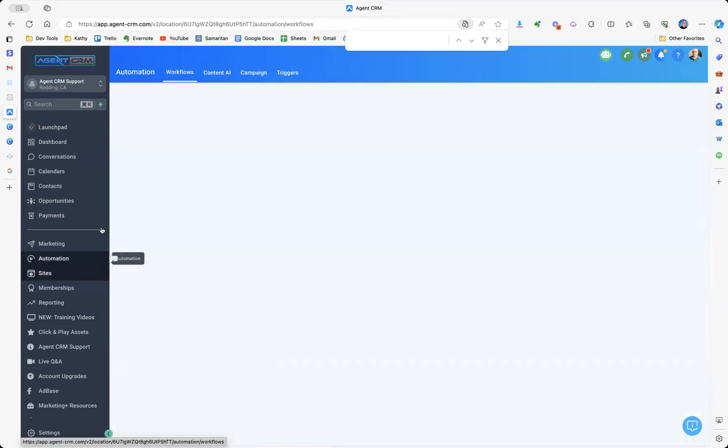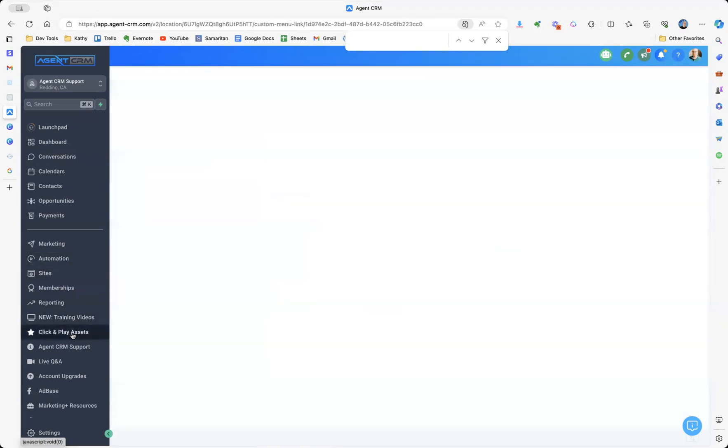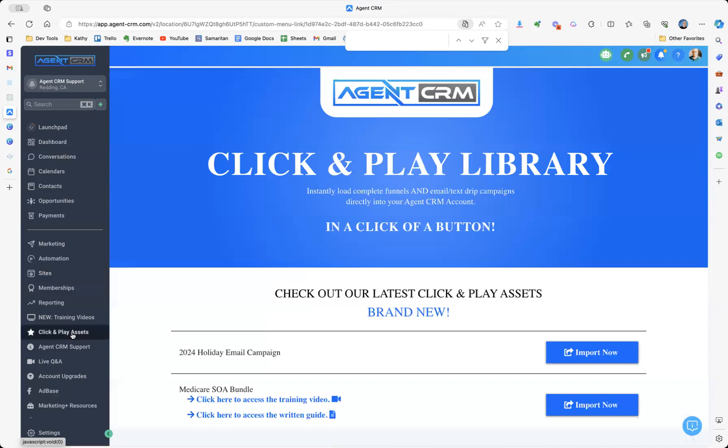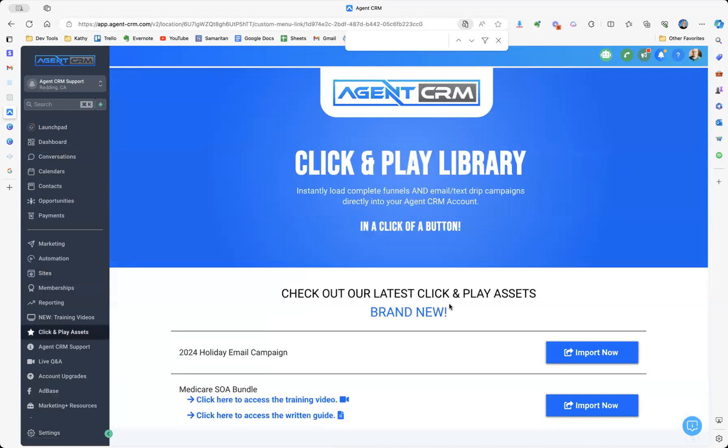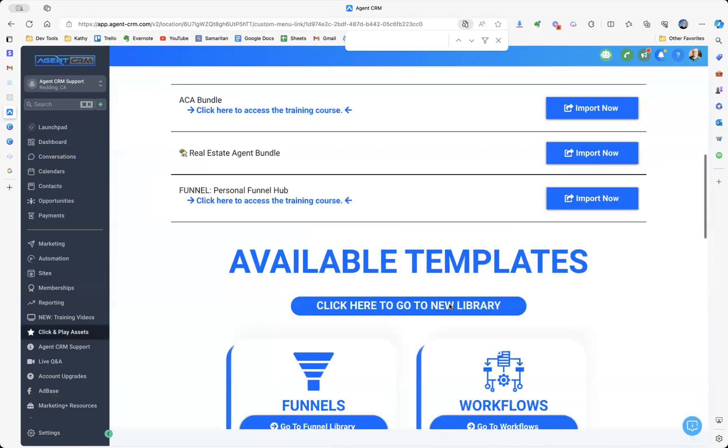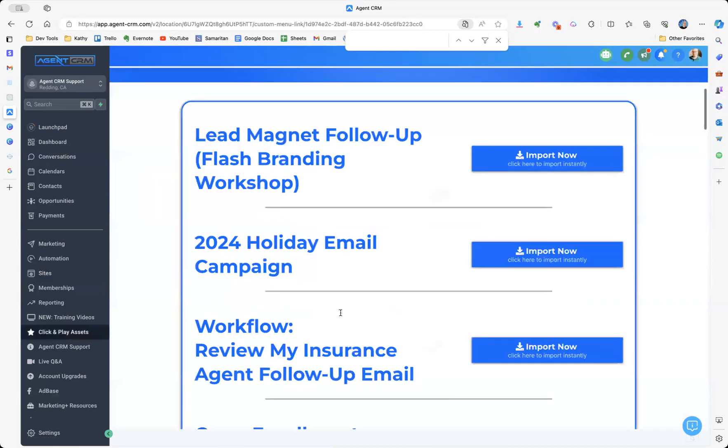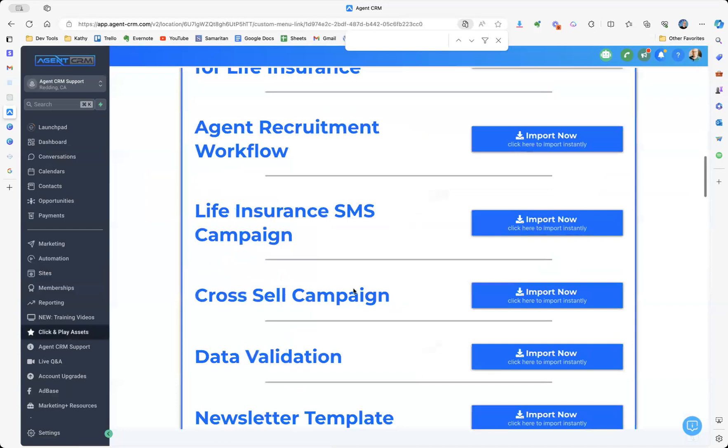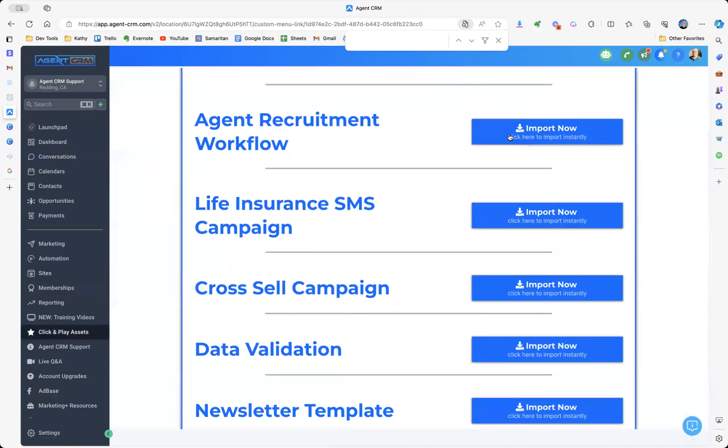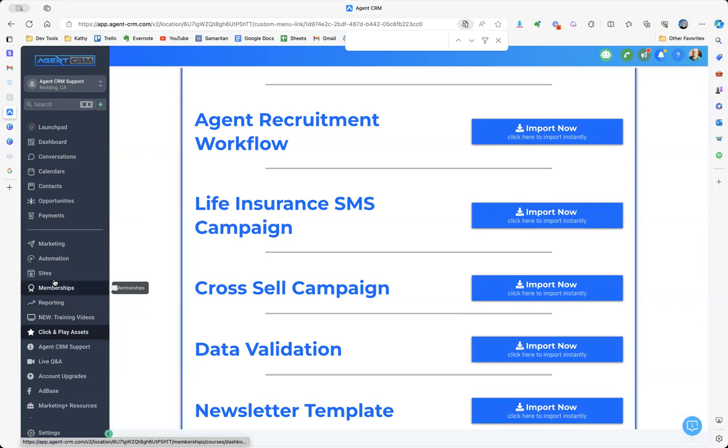So in the automation side, we've got this ready to go for you. Now, let me show you actually how to get there. Under click and play assets, you'll go to workflows and then agent recruitment workflow. So this is available in the click and play assets and ready to go.